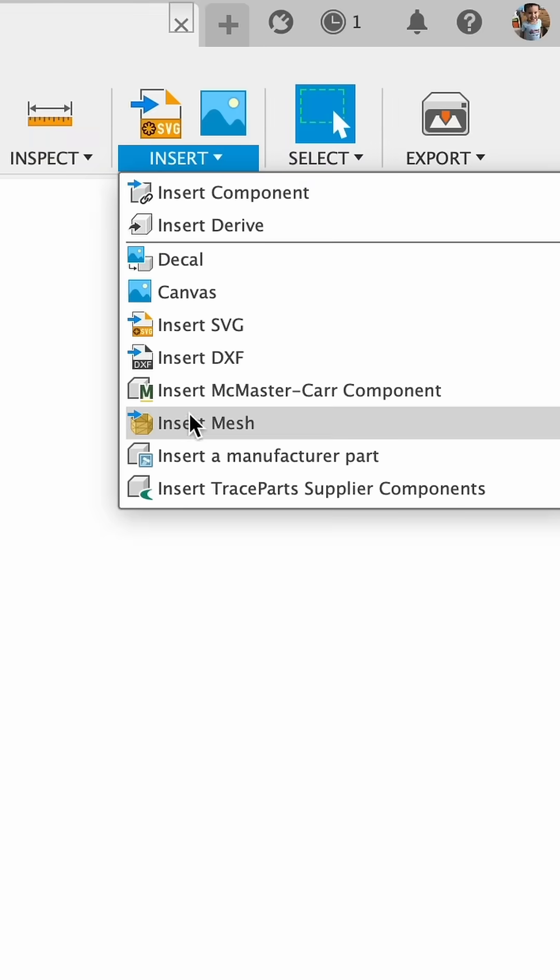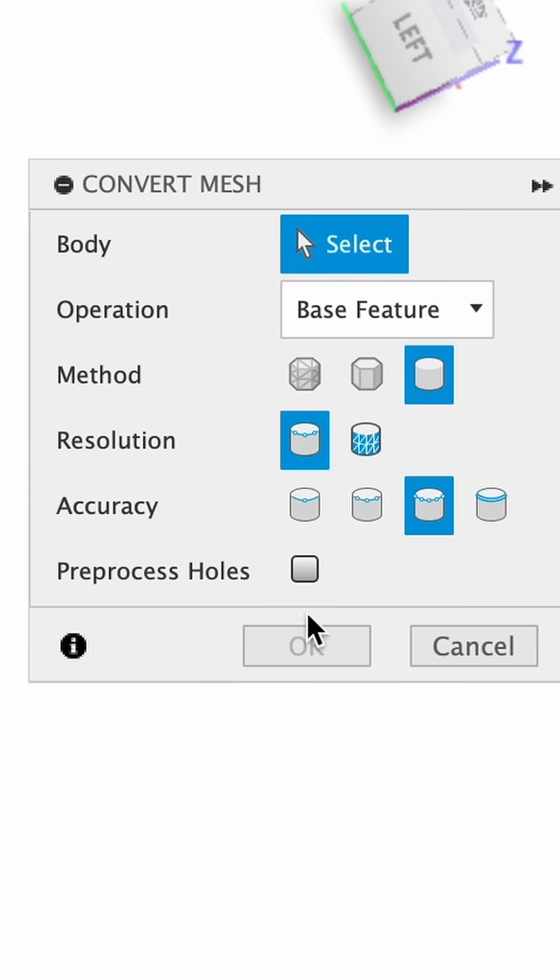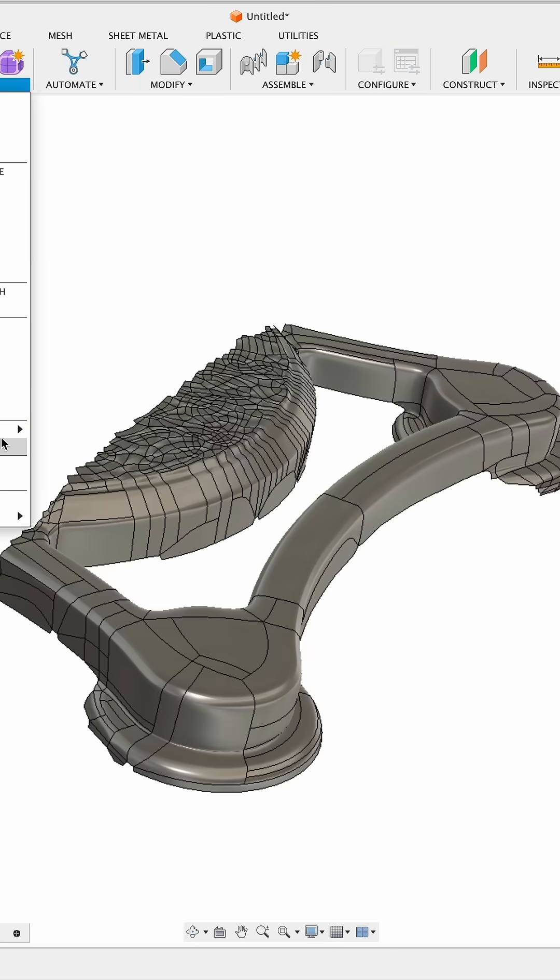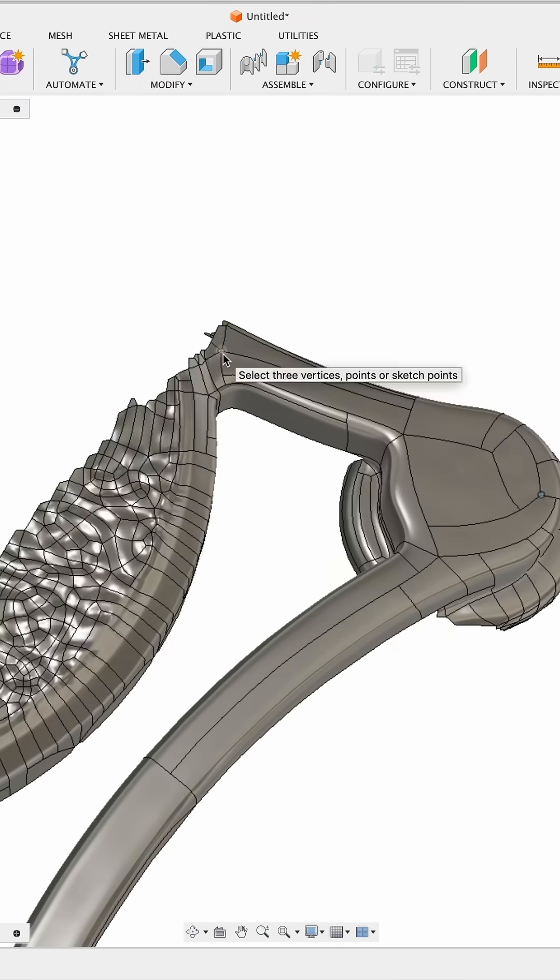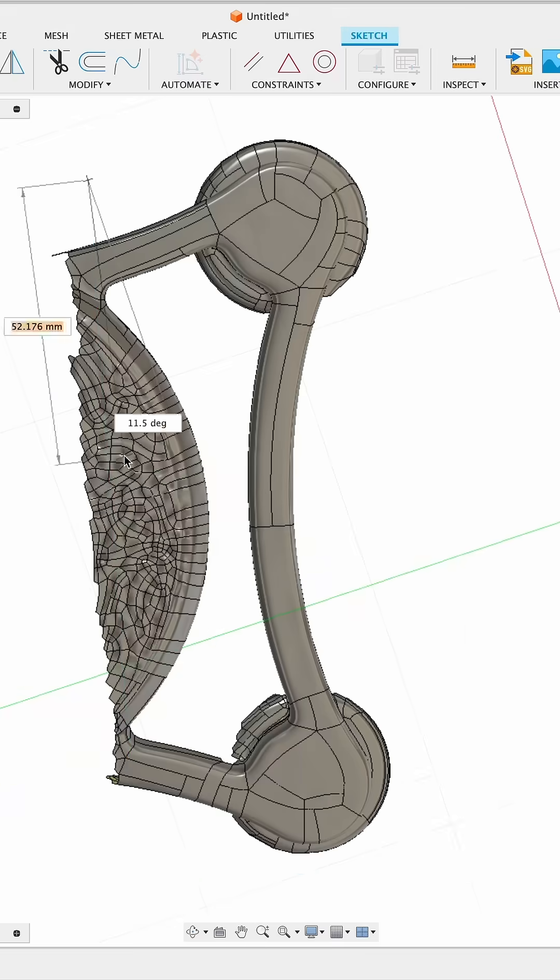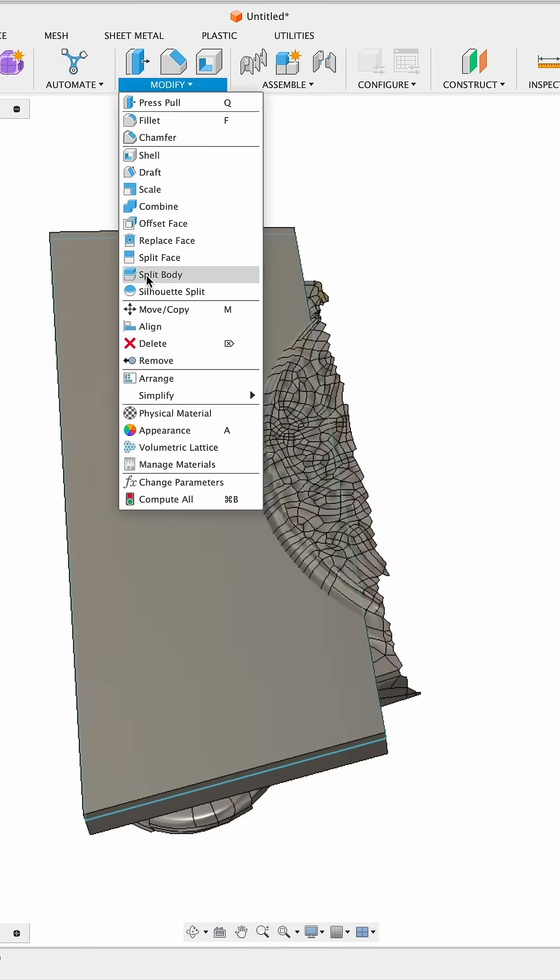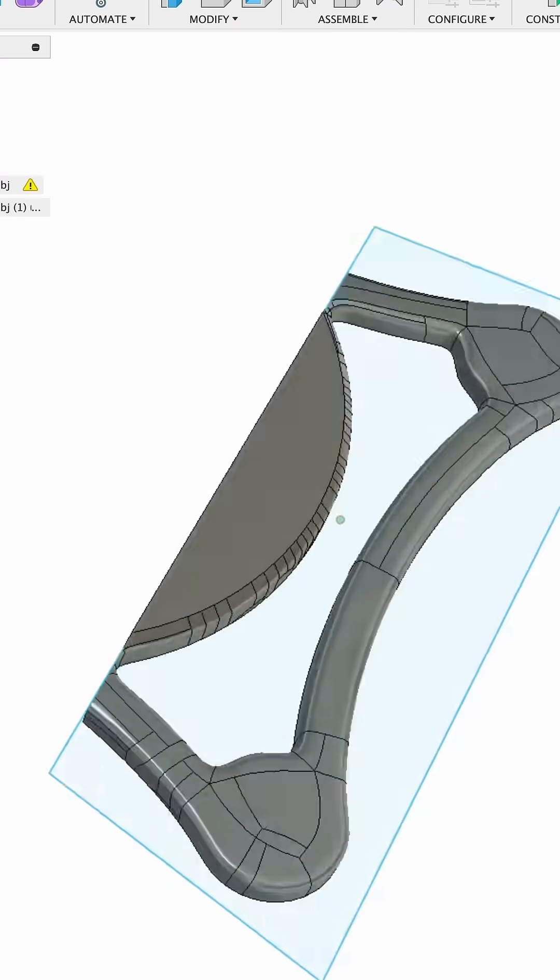Now importing the meshes into Fusion 360, it's easy to convert them into solids using Fusion's Design Tool plugin. That way we can start modeling our custom tray.